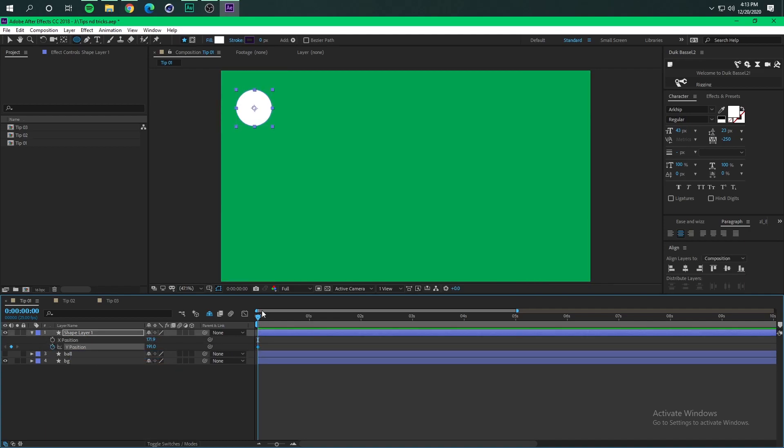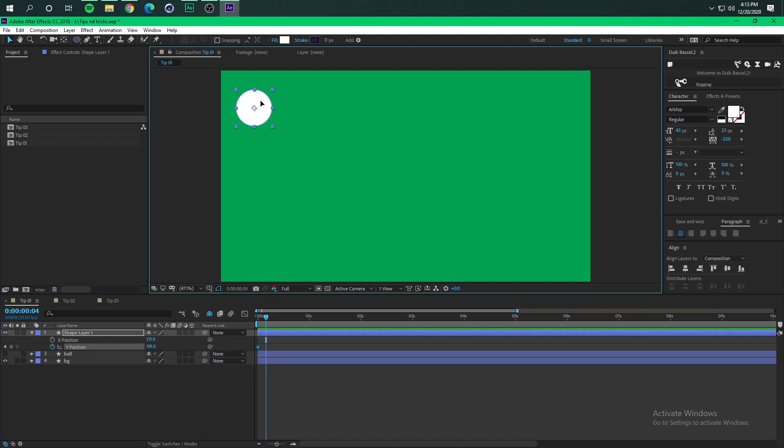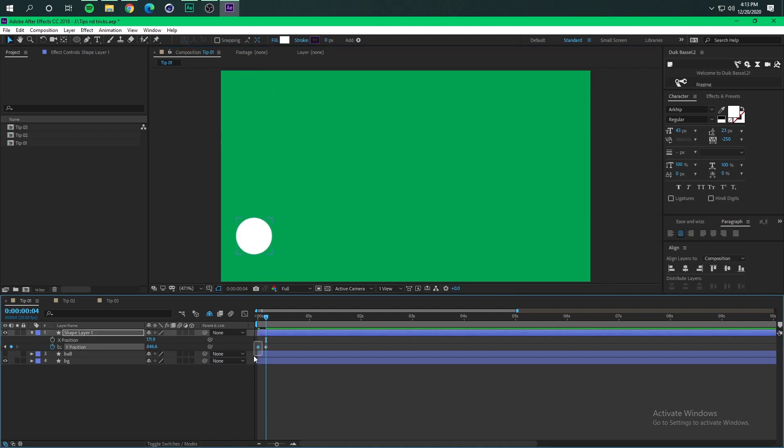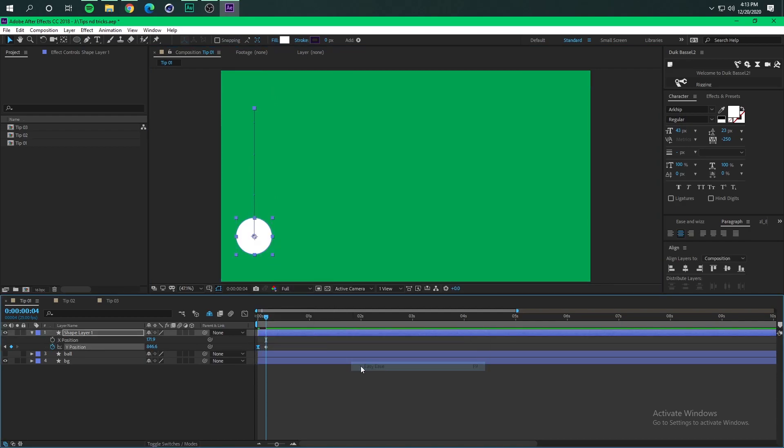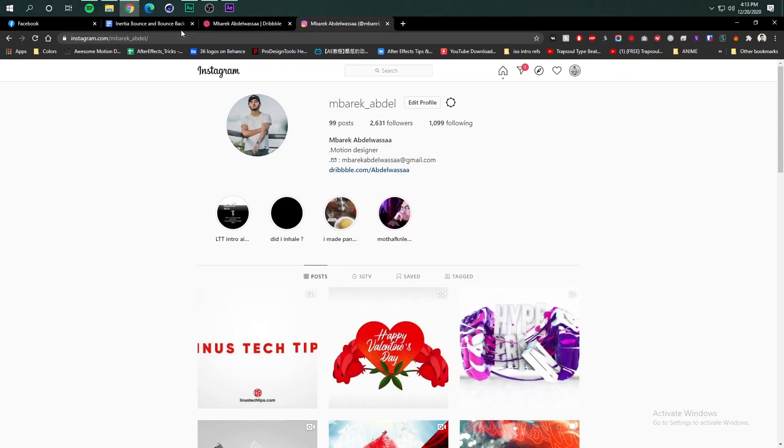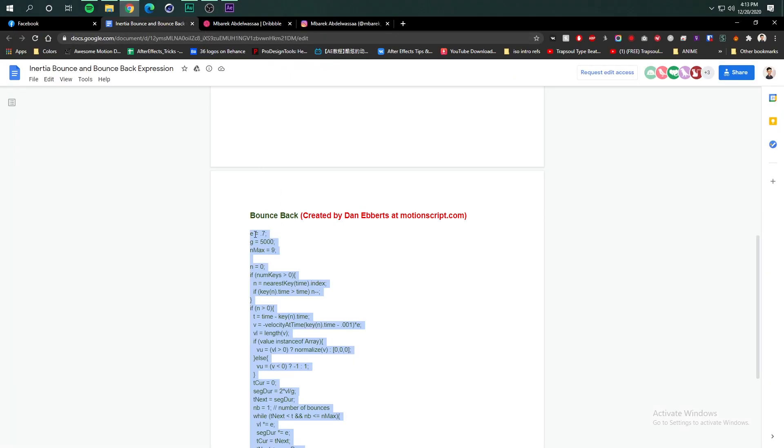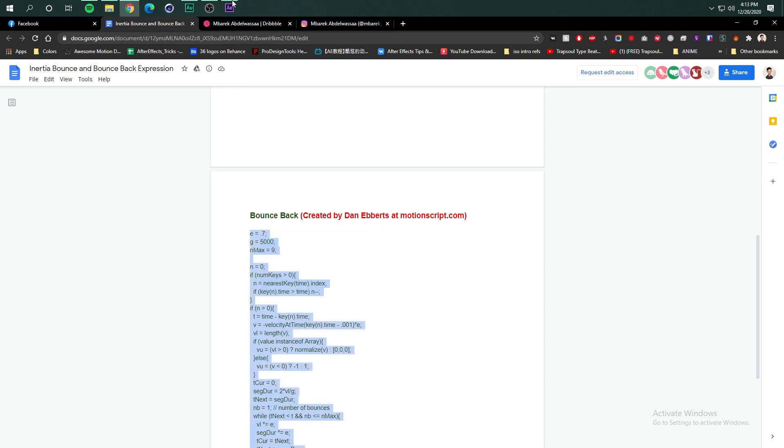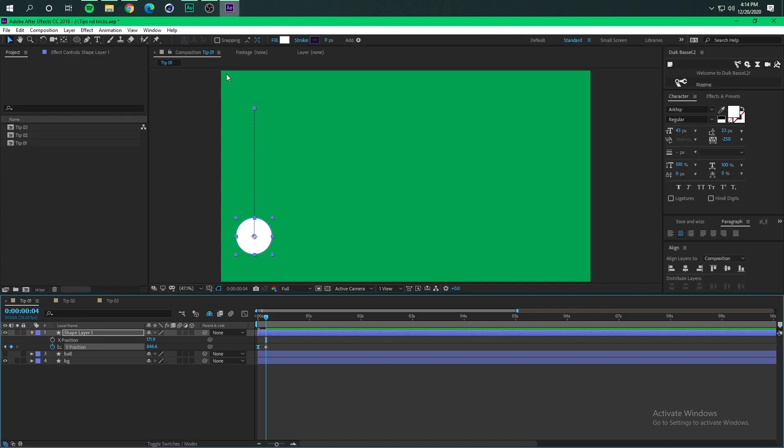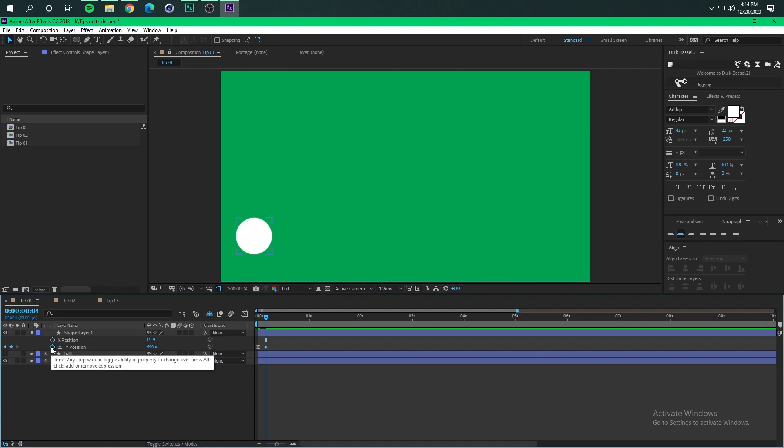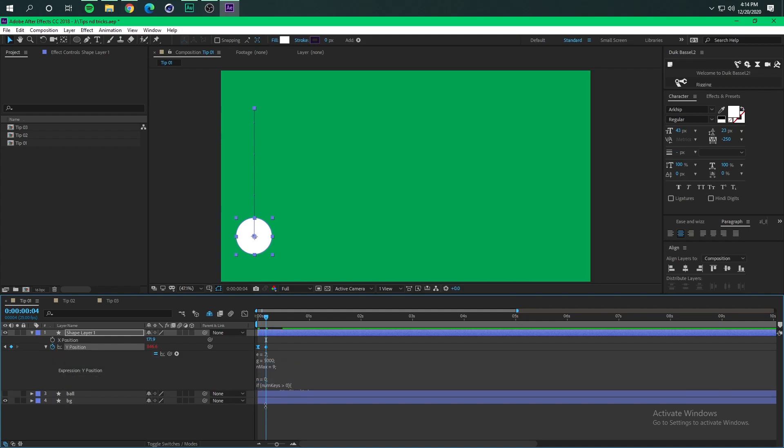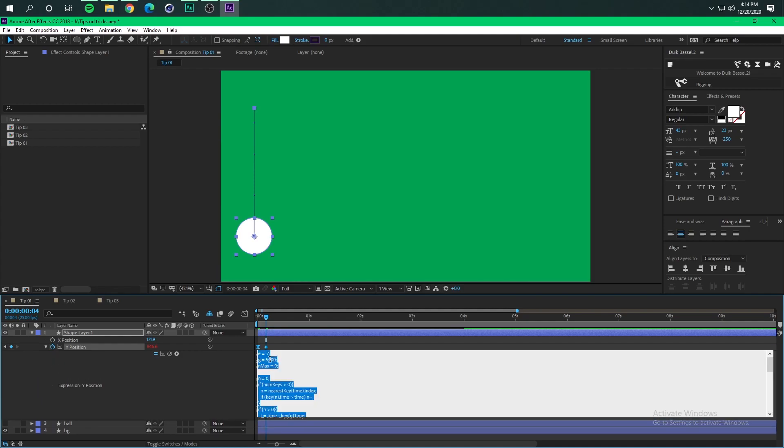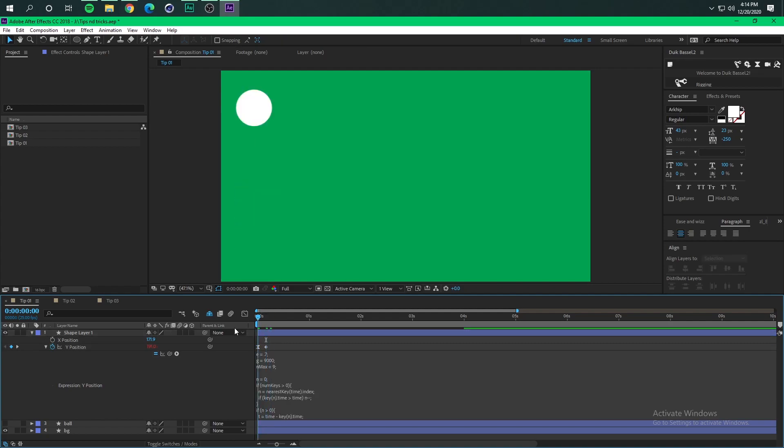So basically we're gonna animate the ball drop. We're gonna ease the first keyframe and we are going to need the bounce back expression by Dan Ebberts. Then we're gonna hold alt and click the stopwatch and paste it, and we are going to modify the gravity to 9000 and then we have something like this.